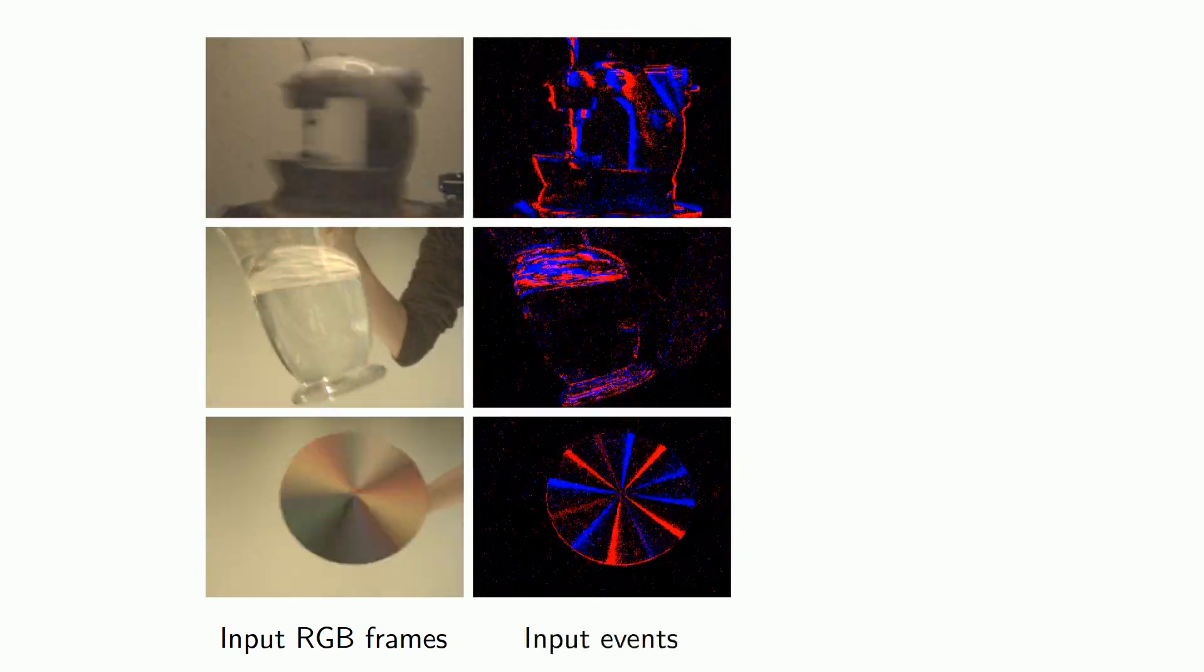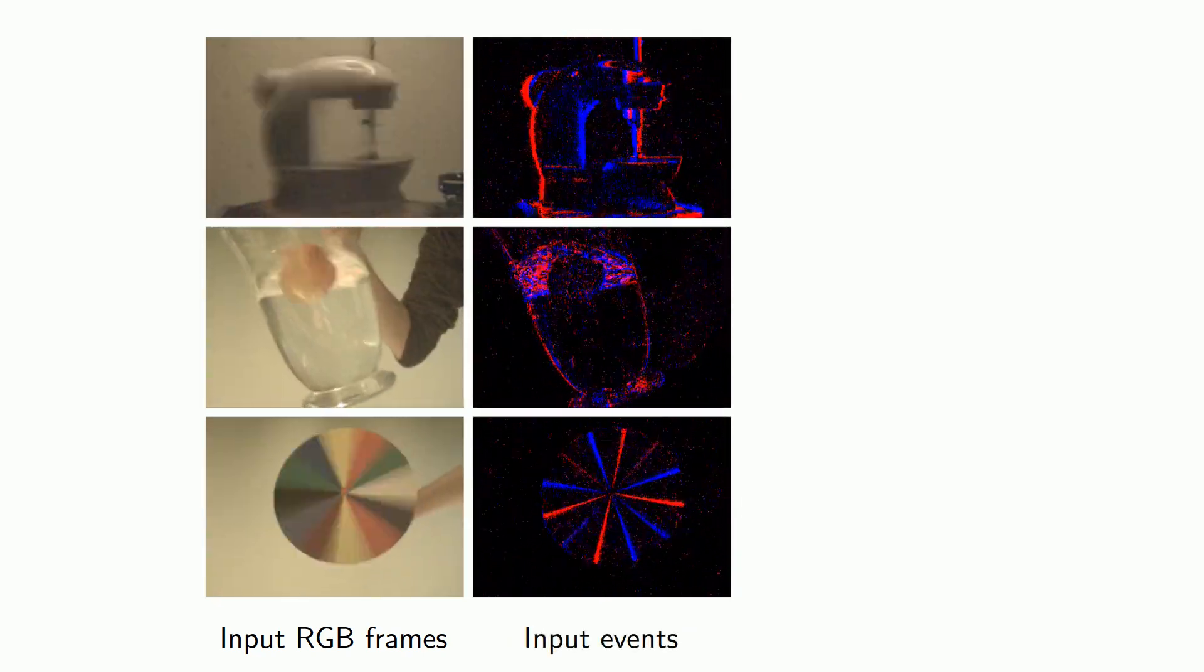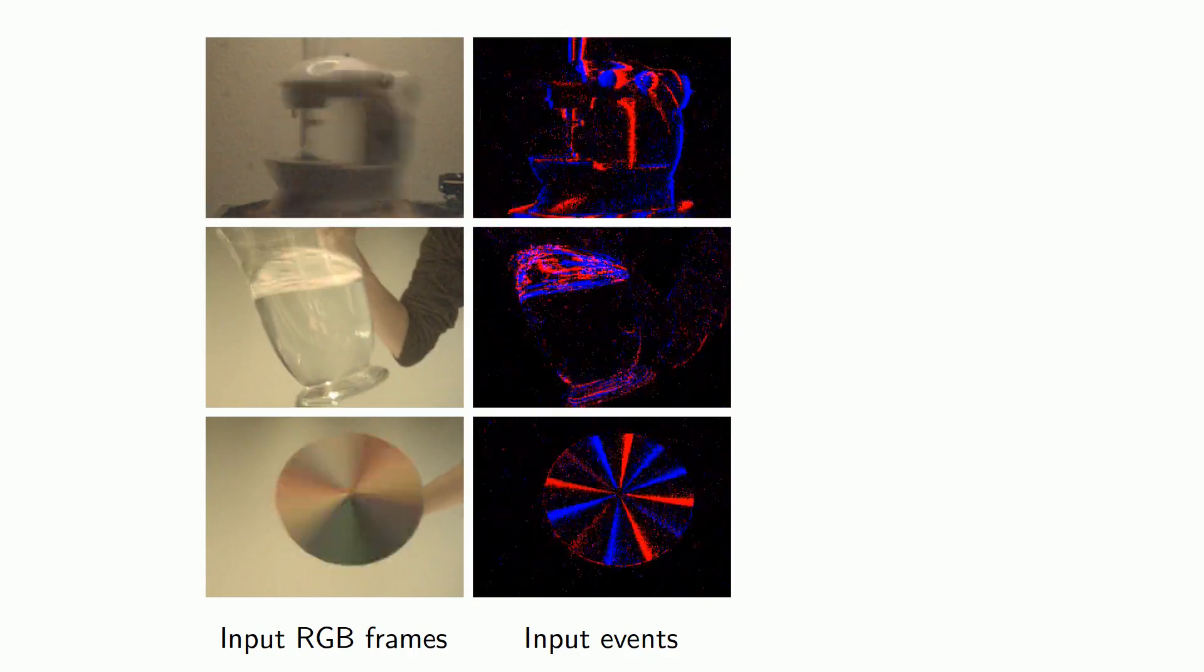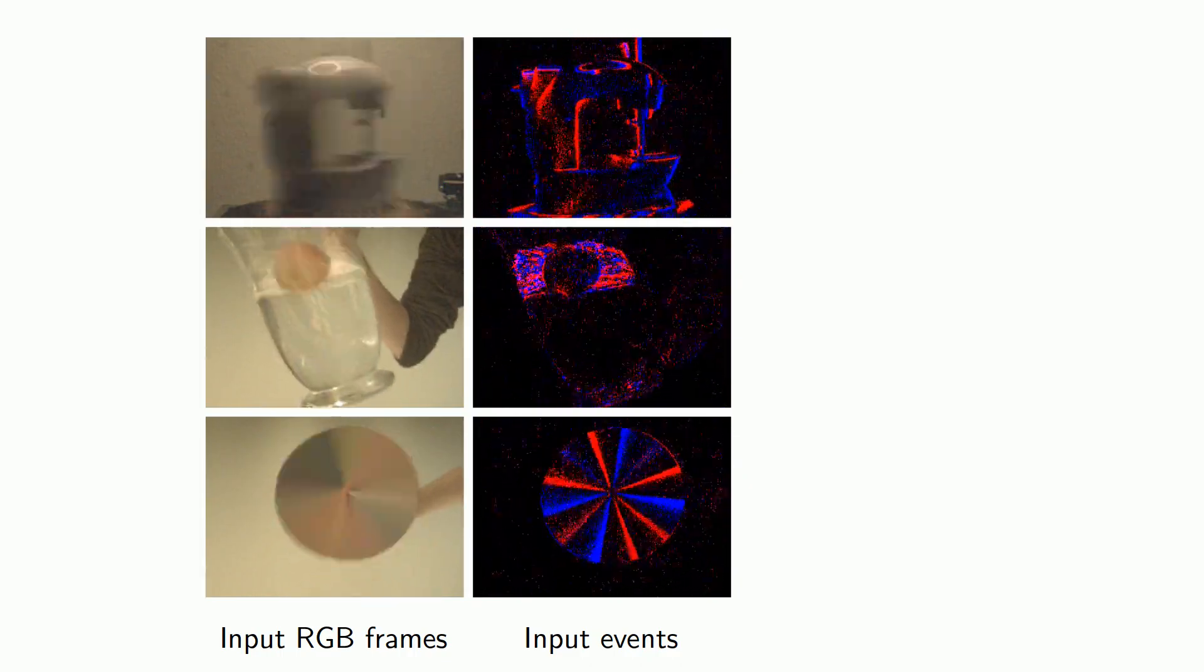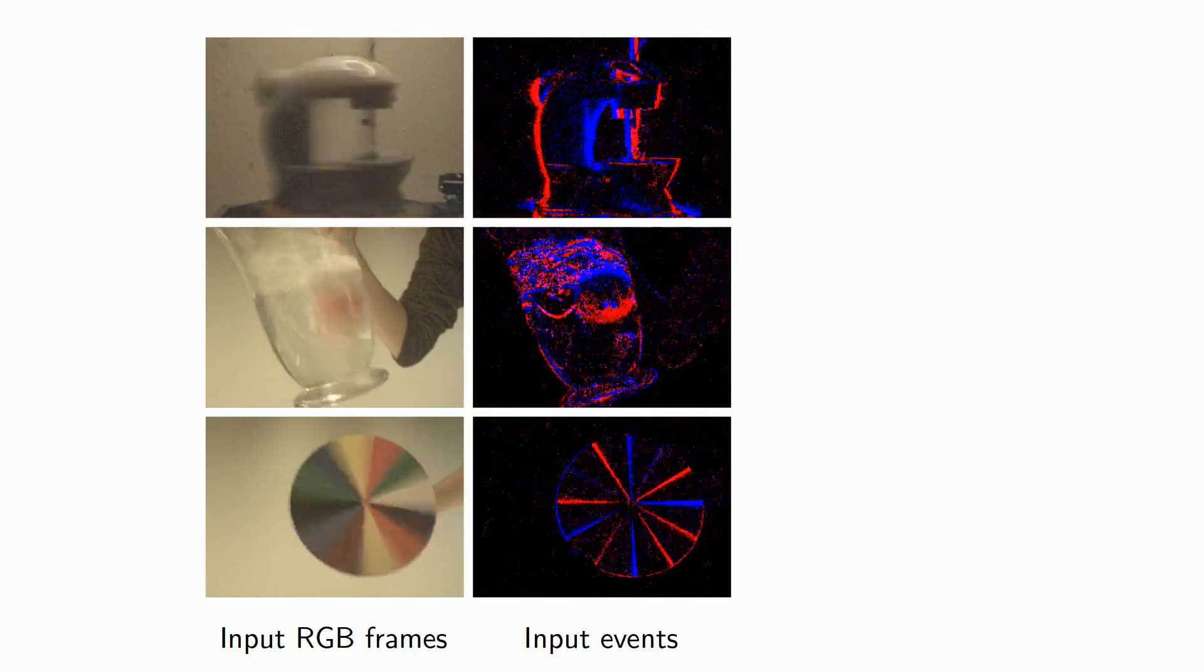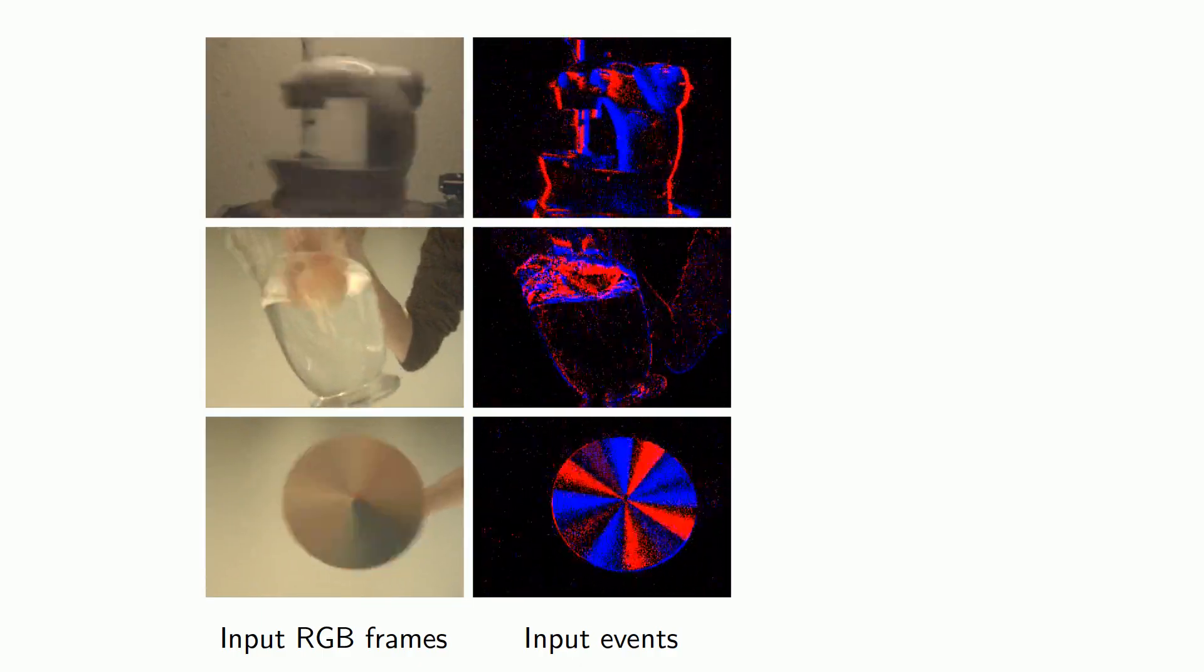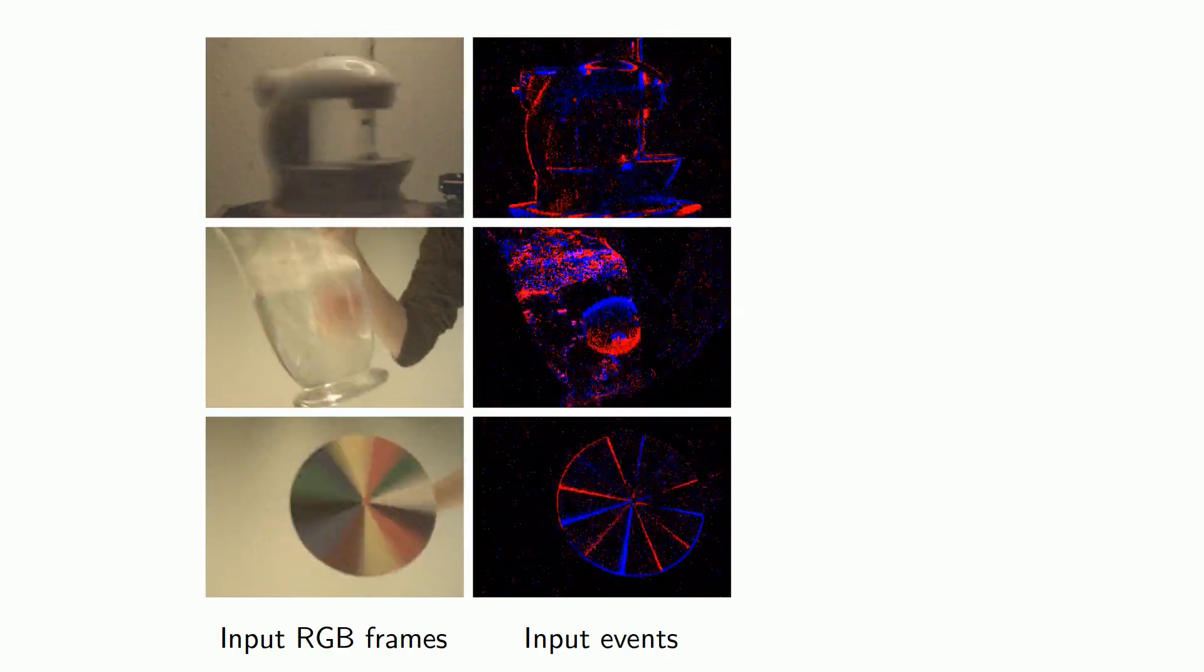Second, our method takes a stream of event tuples, which indicate when and where the brightness of individual pixels is changing. The temporal resolution of this data can be far higher than that of the RGB recording.